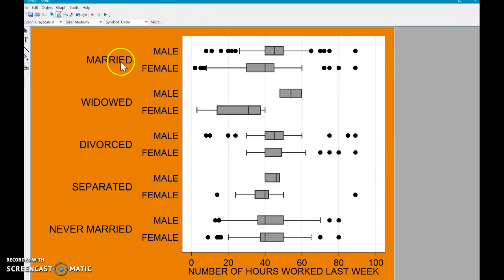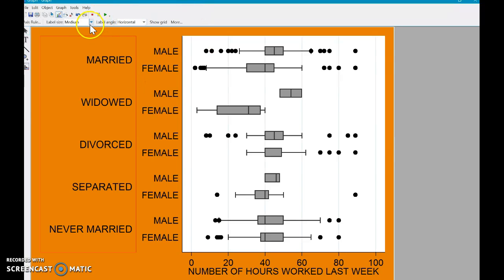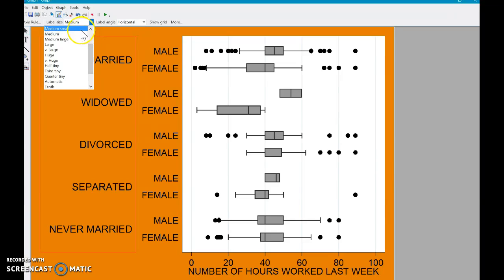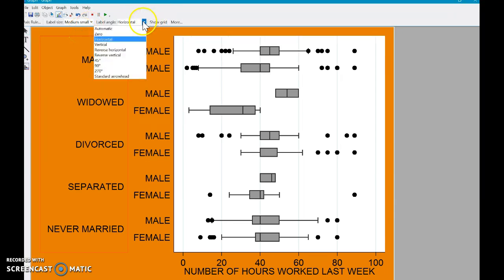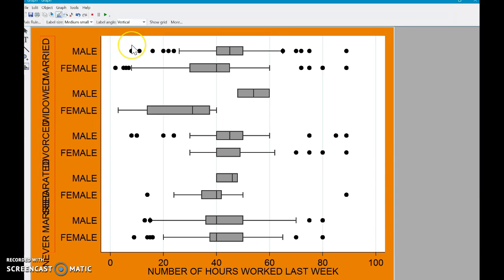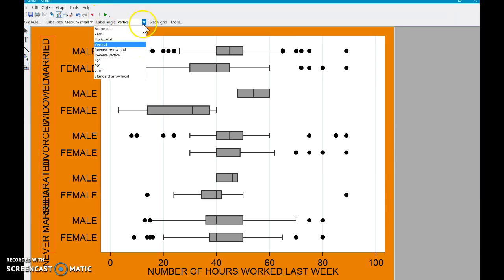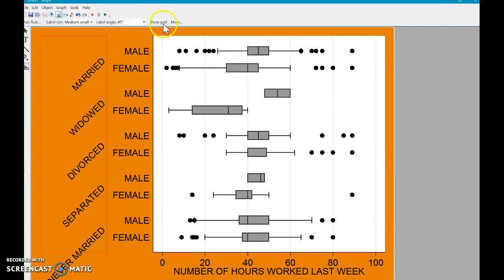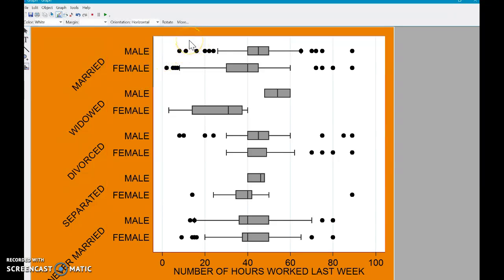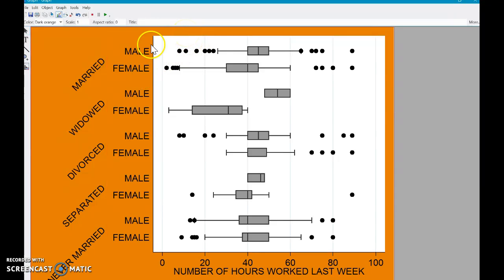You can also change the size of the labels. Maybe I want this to be medium small. Or you can change the angle. You can do, let's do vertical. Well, that's not very useful. So let's try, I like doing it at an angle. Yeah, see that's a nice looking graph there. So you have all those options.